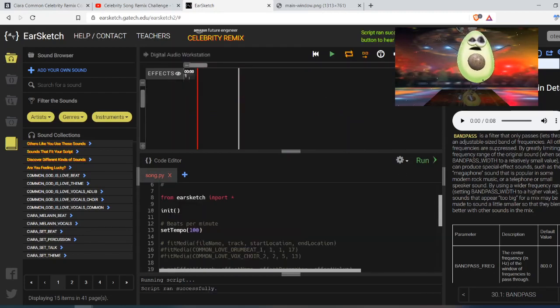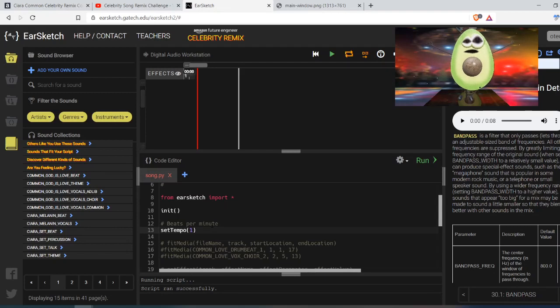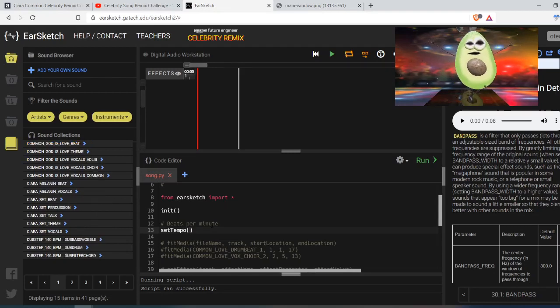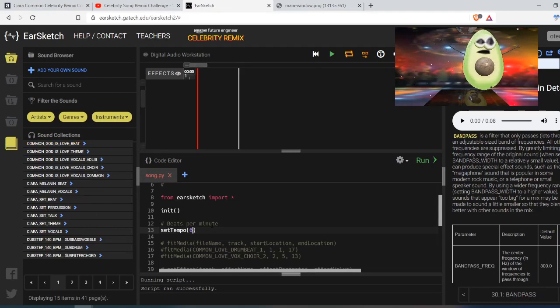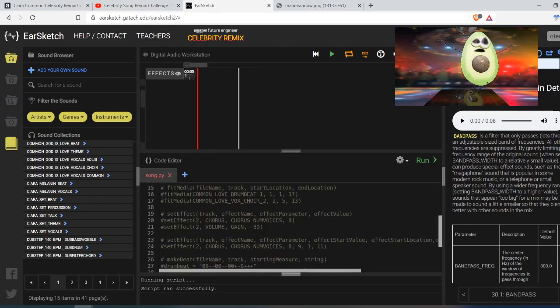So your code will start where it says init, beginning with the tempo. I'm going to make this lower because I'm going to speed up the video when I'm done, so it's not so long. And we've gone through three, four things over the first three weeks.